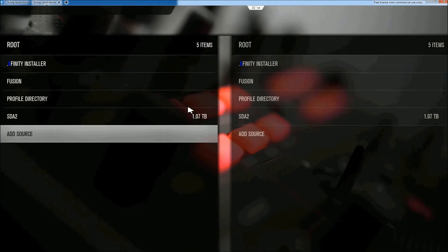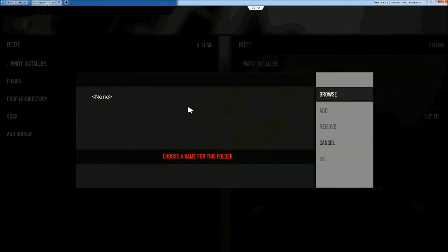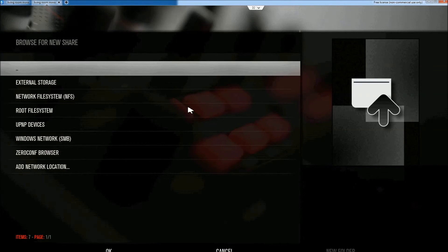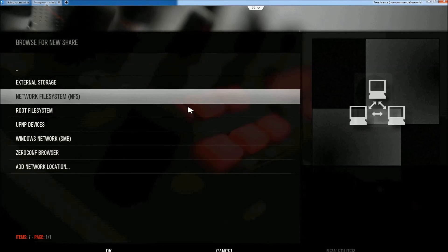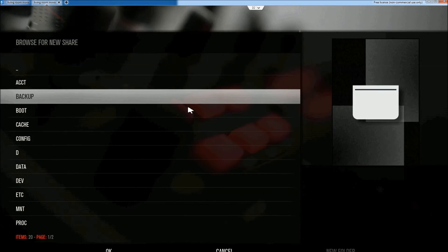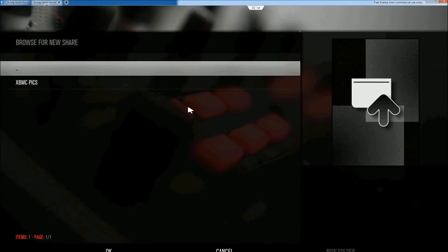And back again. And we will go back to our desktop. Open up XBMC. We're going to go back into Settings. File Manager.